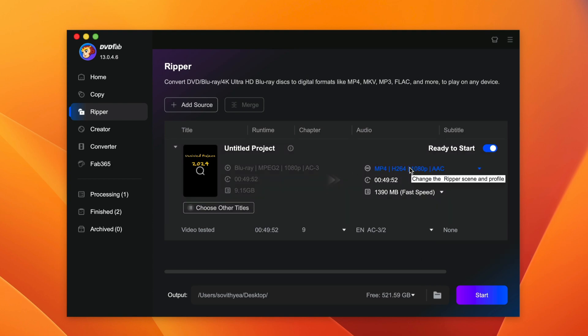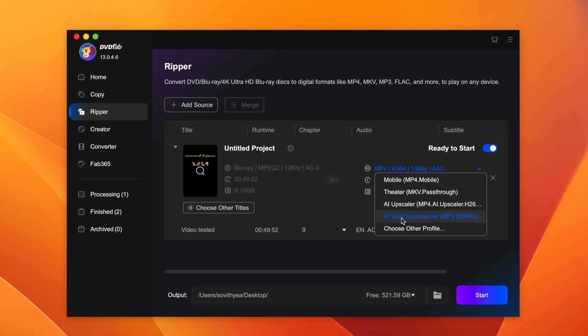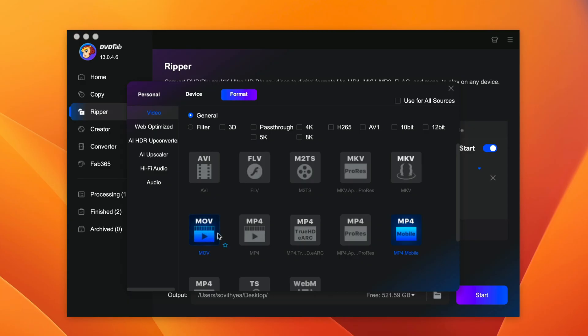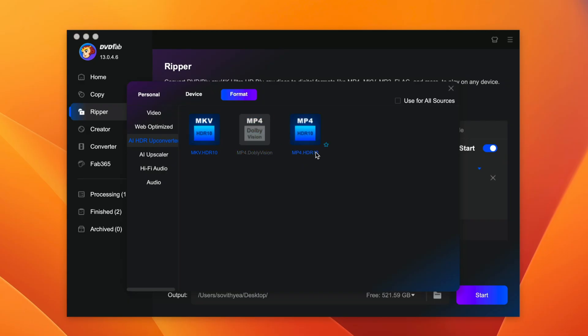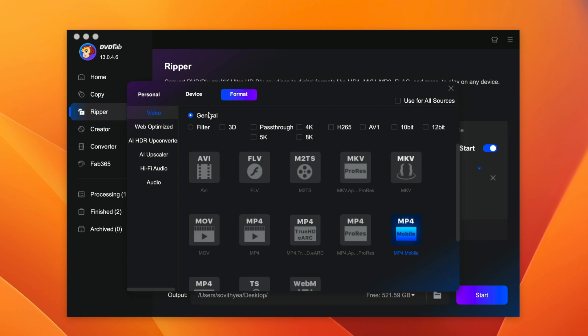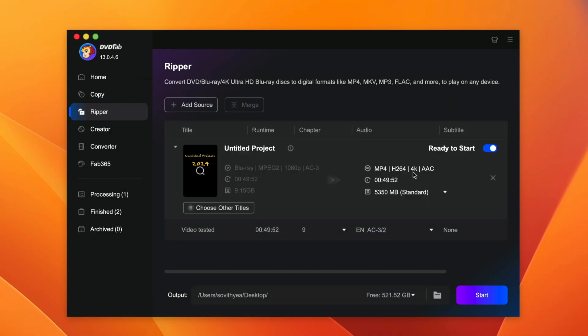You can convert to Theater MKV or use AI Upscaler or AI HDR Upconverter or choose other profile you want. So these are the formats you can convert to. You can also choose 4K, 8K and so on. You can choose other formats like AVI, MOV, which is Web Optimized like for YouTube video, for AI HDR Upconverter. You have MKV, MP4 and so on. So you can just explore here and select the ones you want. If I want 4K, I can also do so. Here show 4K.